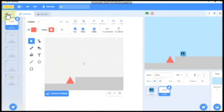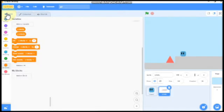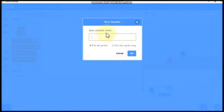Now let's code it. So first let's make a variable name level for all sprites.